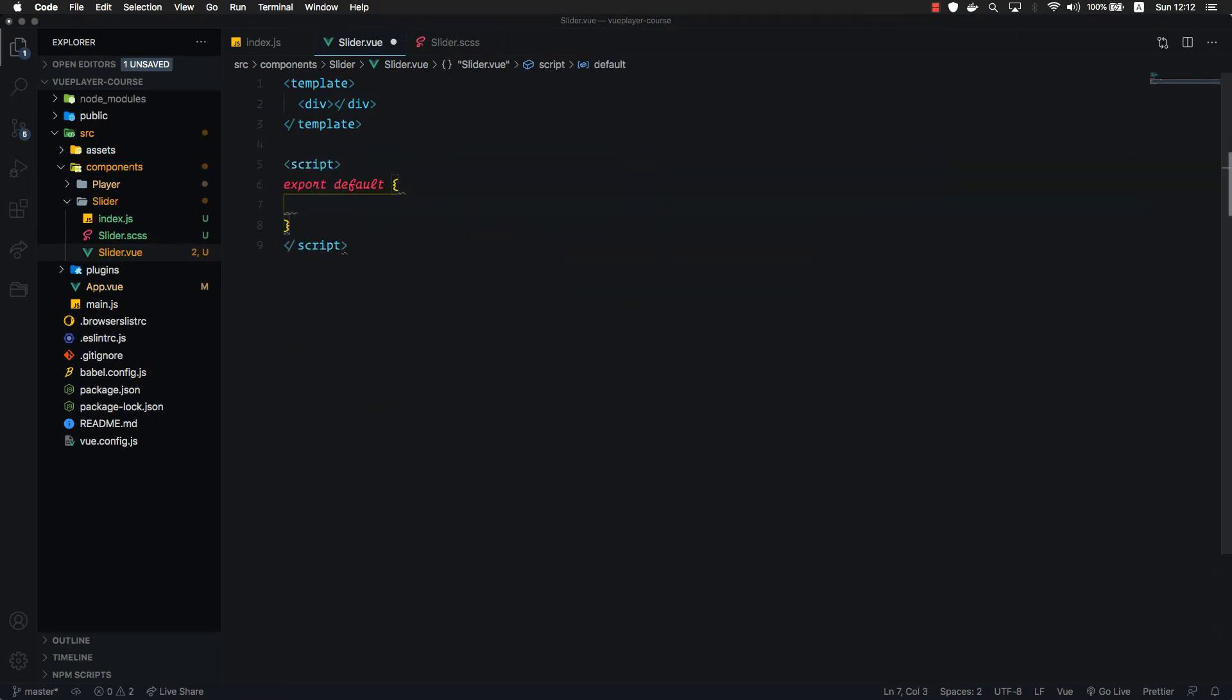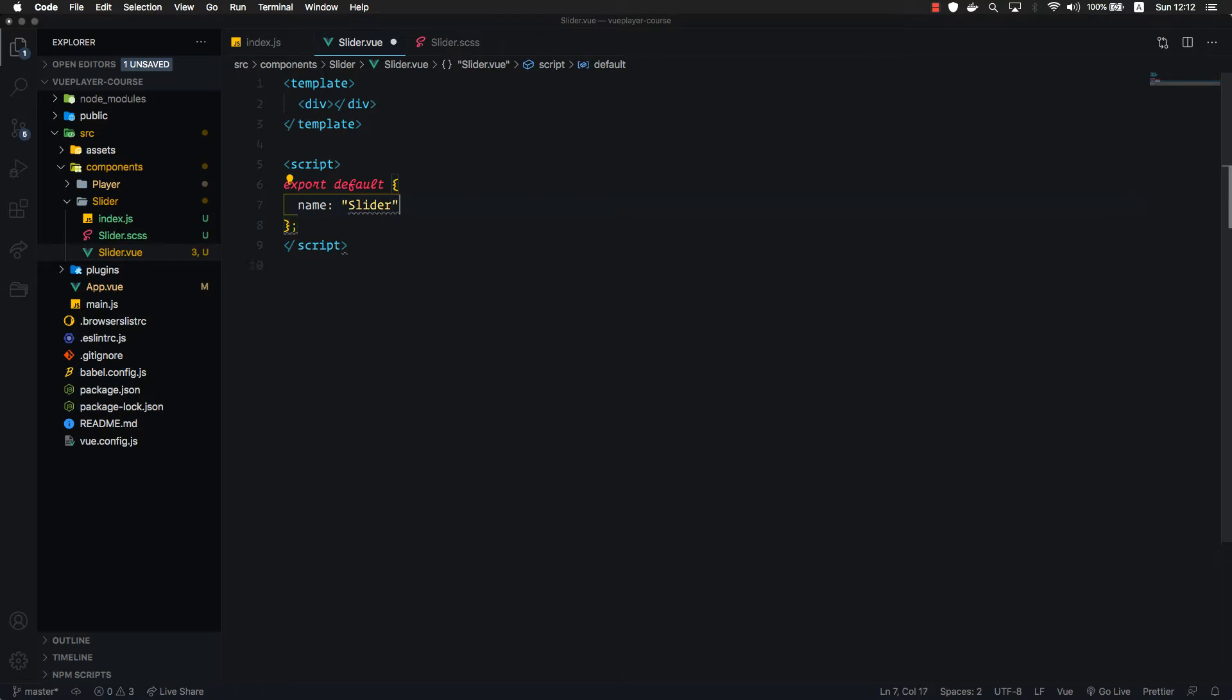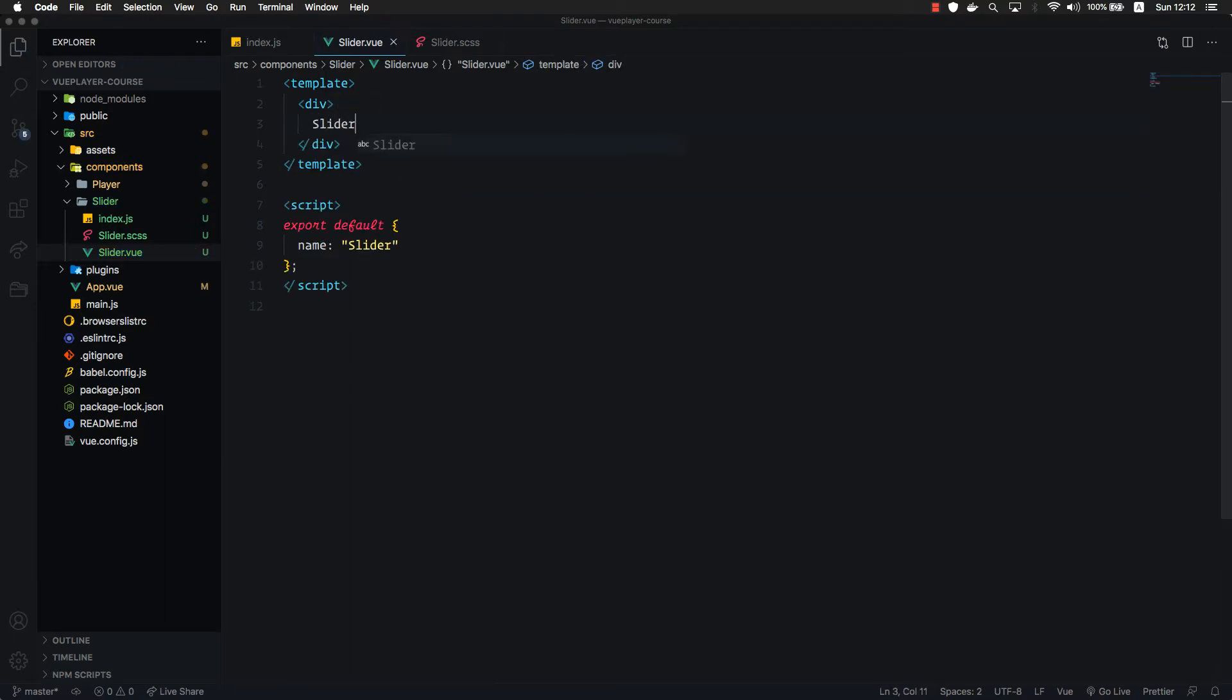We are going to create the script and give it a name of slider. Inside the div we are going to render a text so that we can see something on the screen.